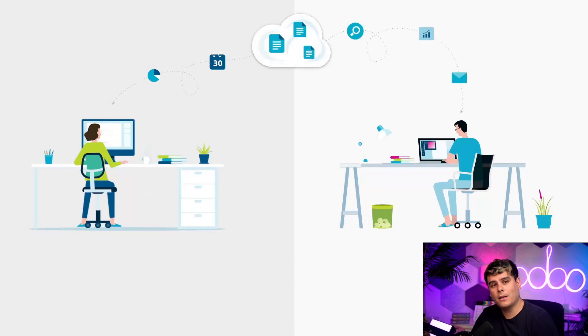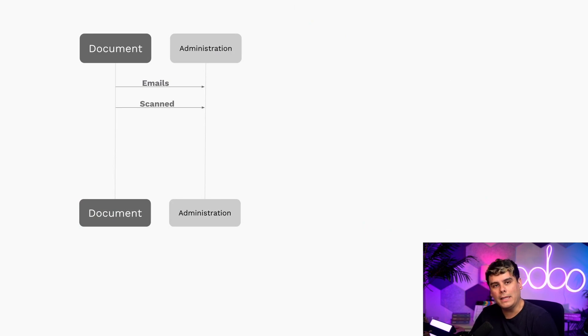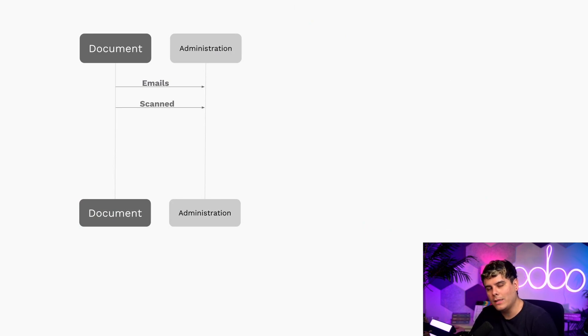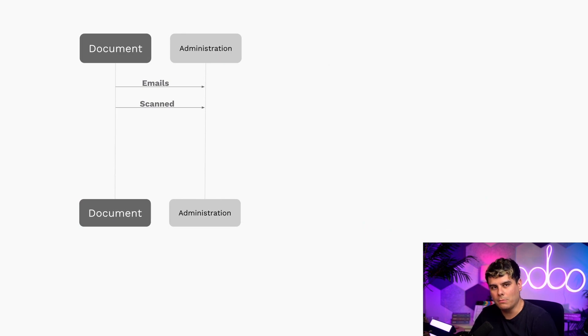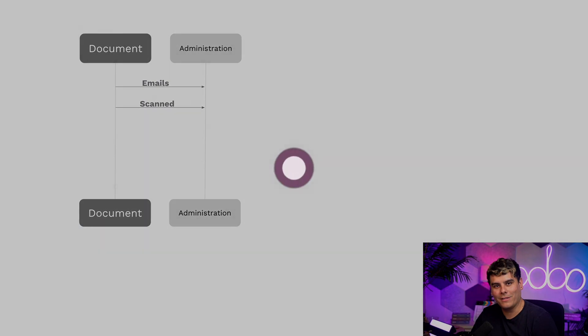Typically, companies receive their documents—bills, letters, all of that stuff—by email or traditional mail. Once received, the admin department manages them by dispatching them to the right people. Let's go look at how Odoo can help simplify all of that.